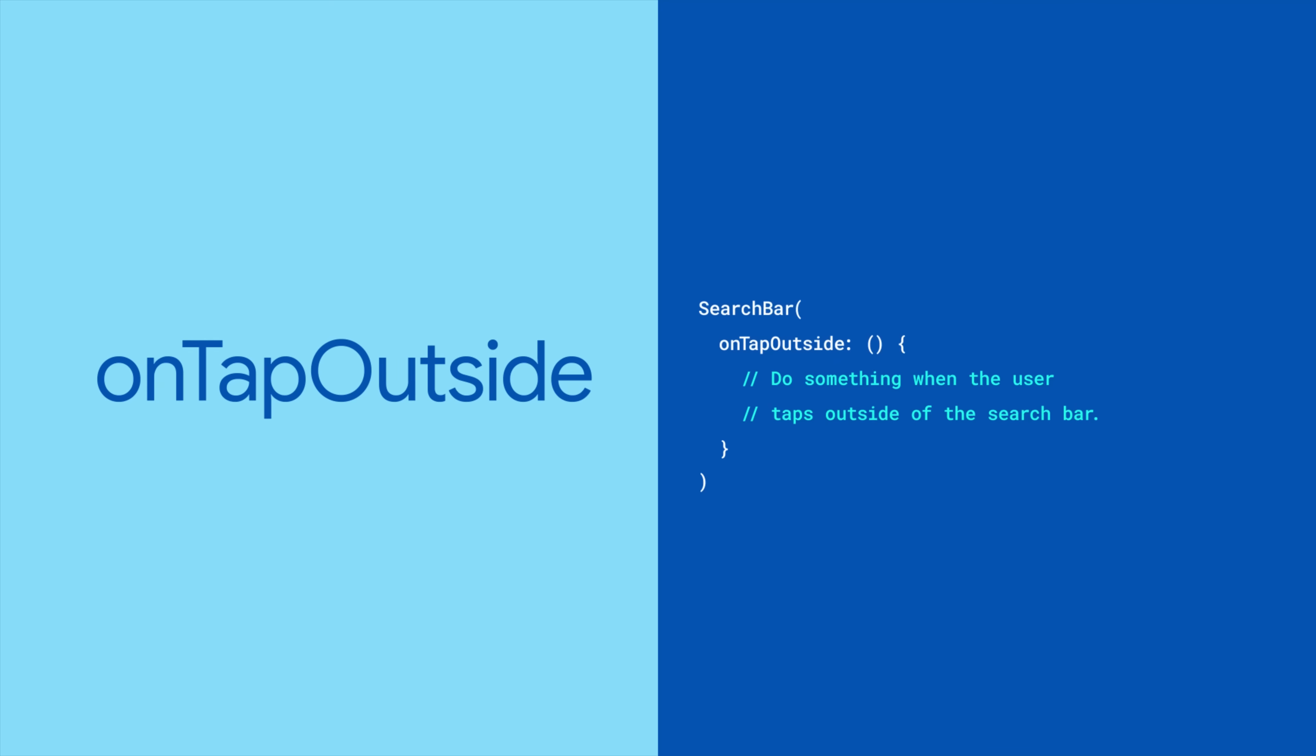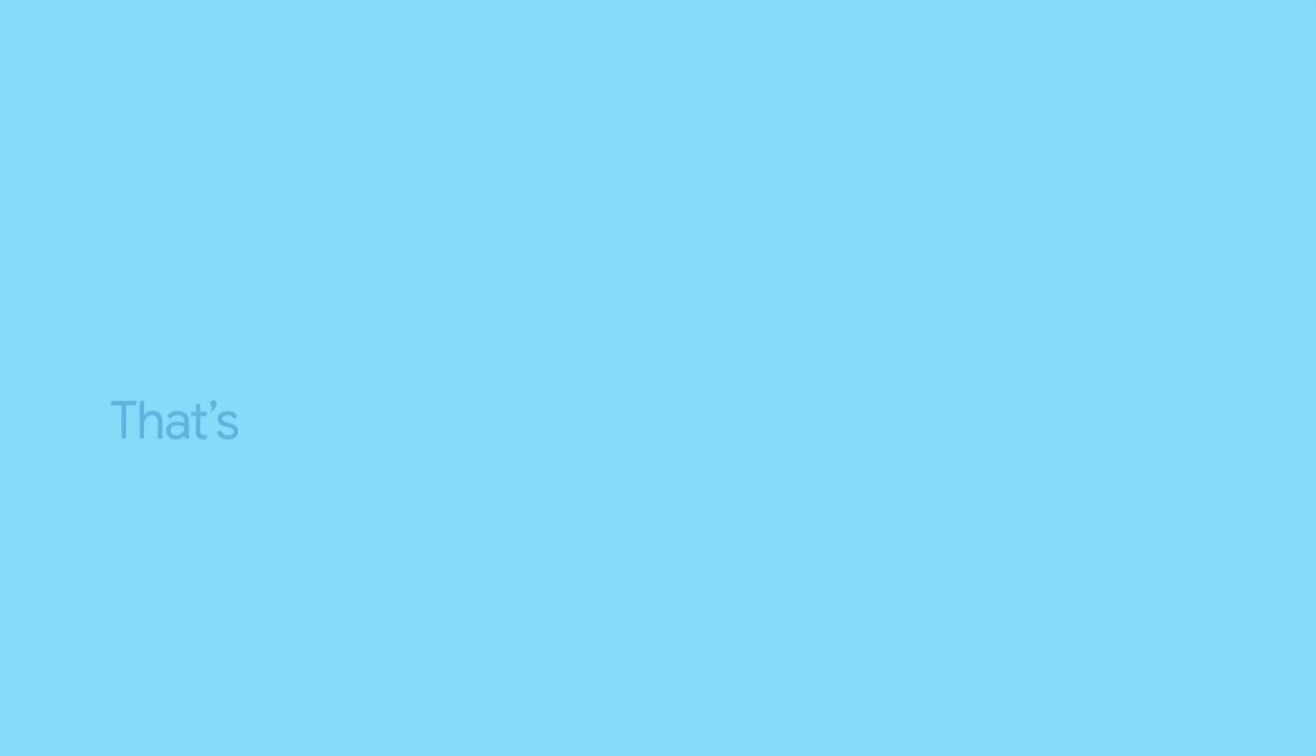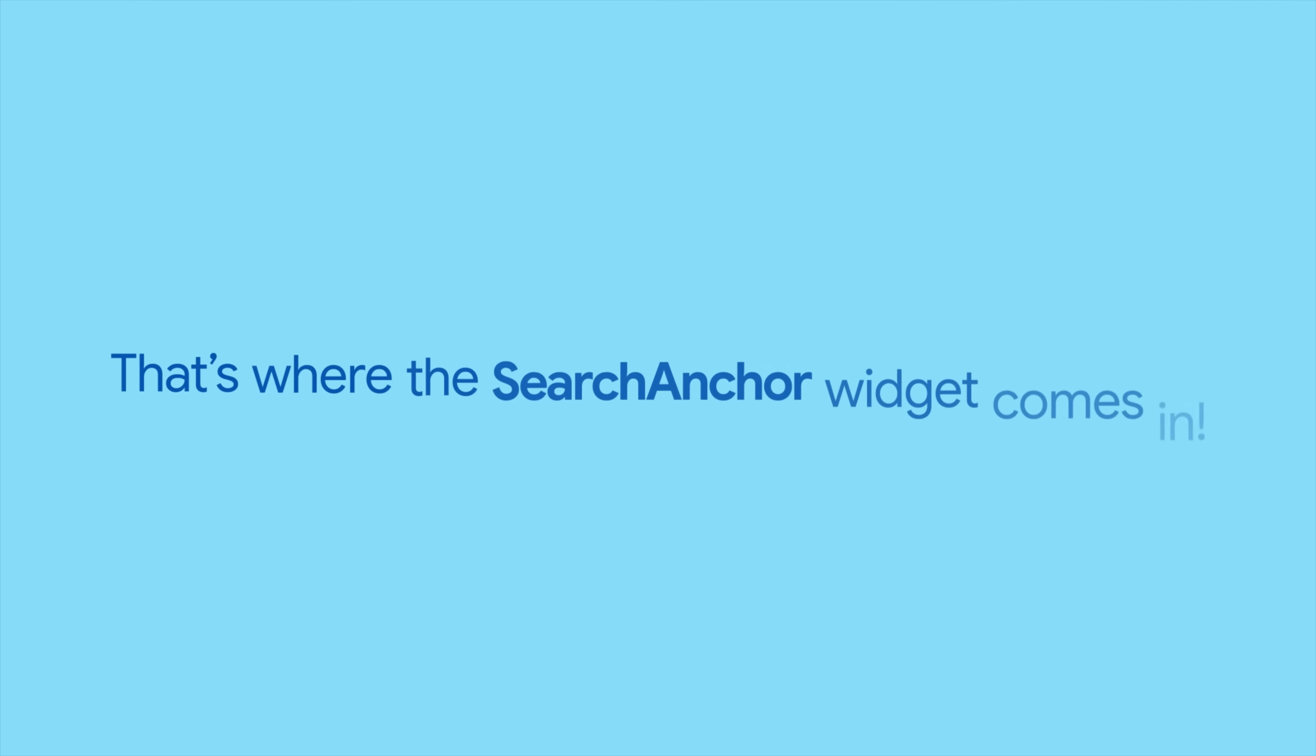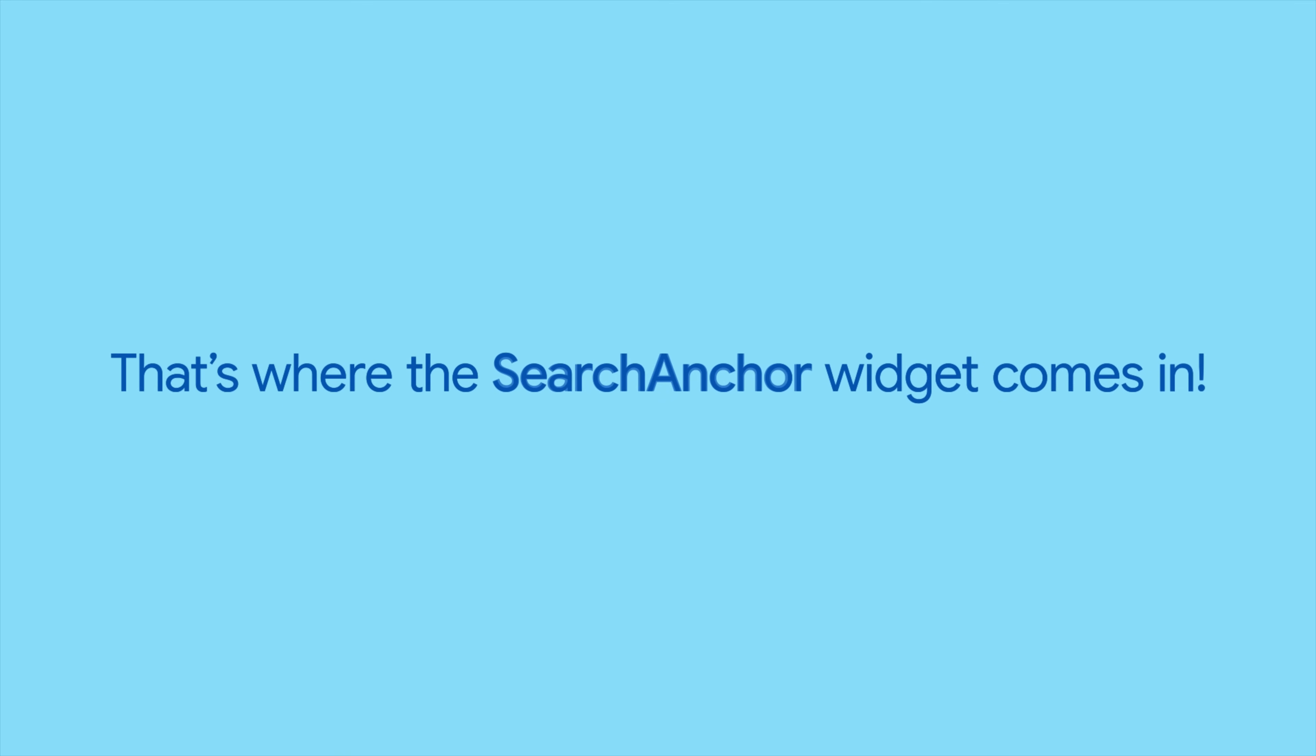For example, you can show or hide search suggestions. But how would you surface the suggestions? That's where Search Anchor comes in.